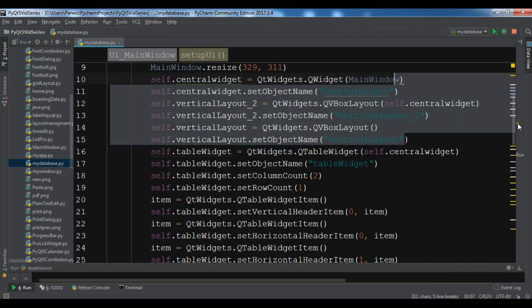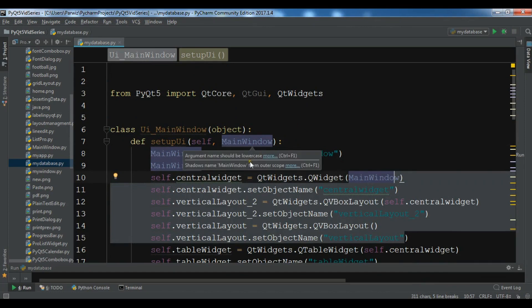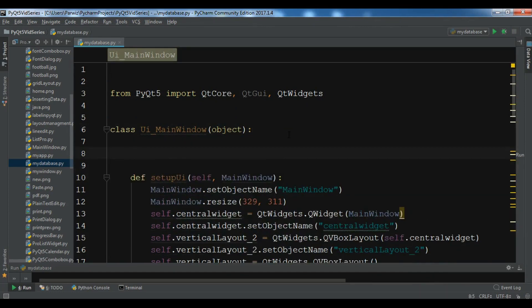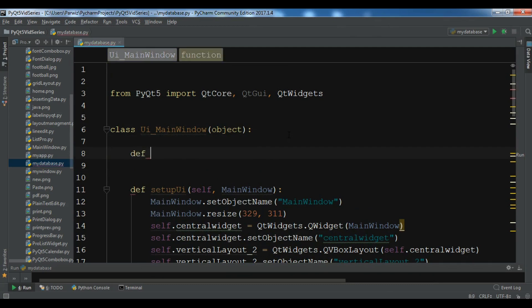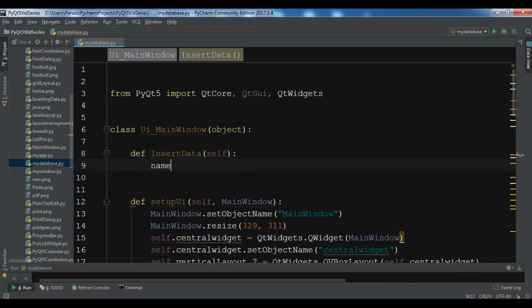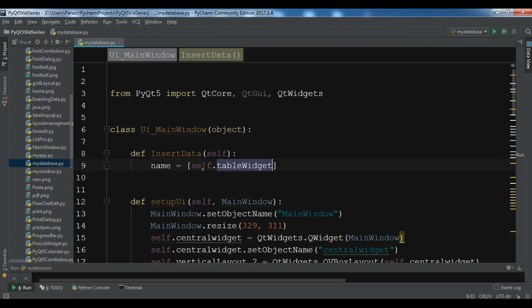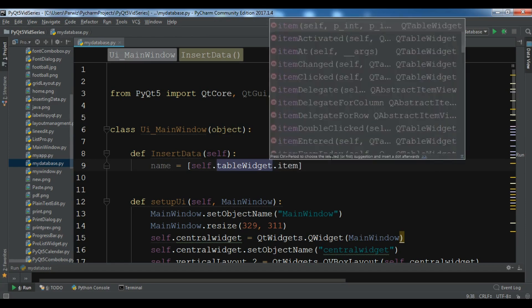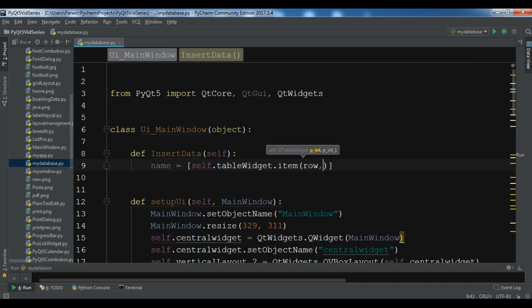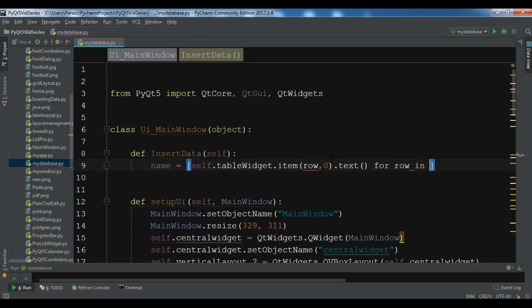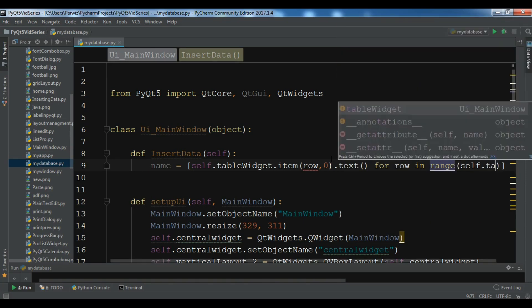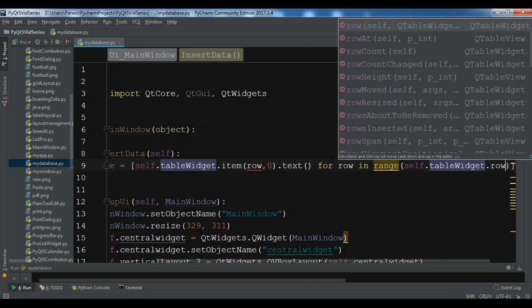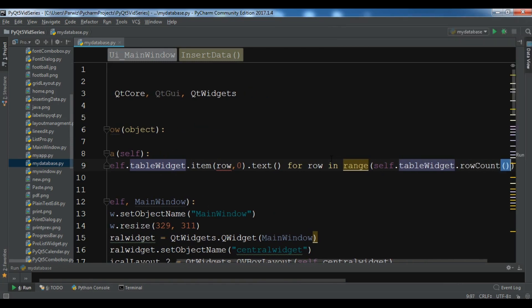Now I want to create a method in here. At the top I want to create a method. I call it def insertData, it's self. The first thing is name. For the name I want to get this from my table widget. So self.tableWidget.item. I want to get the row zero. I want to get the text. You can make for row in range self.tableWidget.rowCount like this.